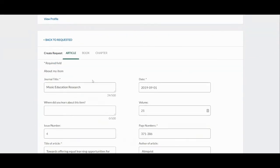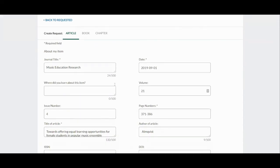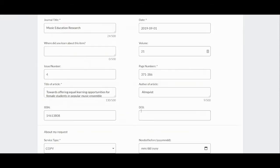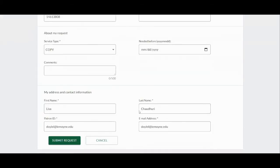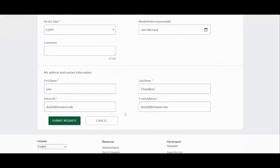Now we can see here, since I went in through the database and the database knew the article I was looking for, it filled in that information for me with the journal title, the date, article title, page numbers, and so forth. It's good practice to double check this information because sometimes it doesn't always transfer over perfectly. But in this case, this looks great. You'll notice that my name and contact information is filled in as well. I can simply submit the request, and it will then be transferred to our Interlibrary Loan department for processing.